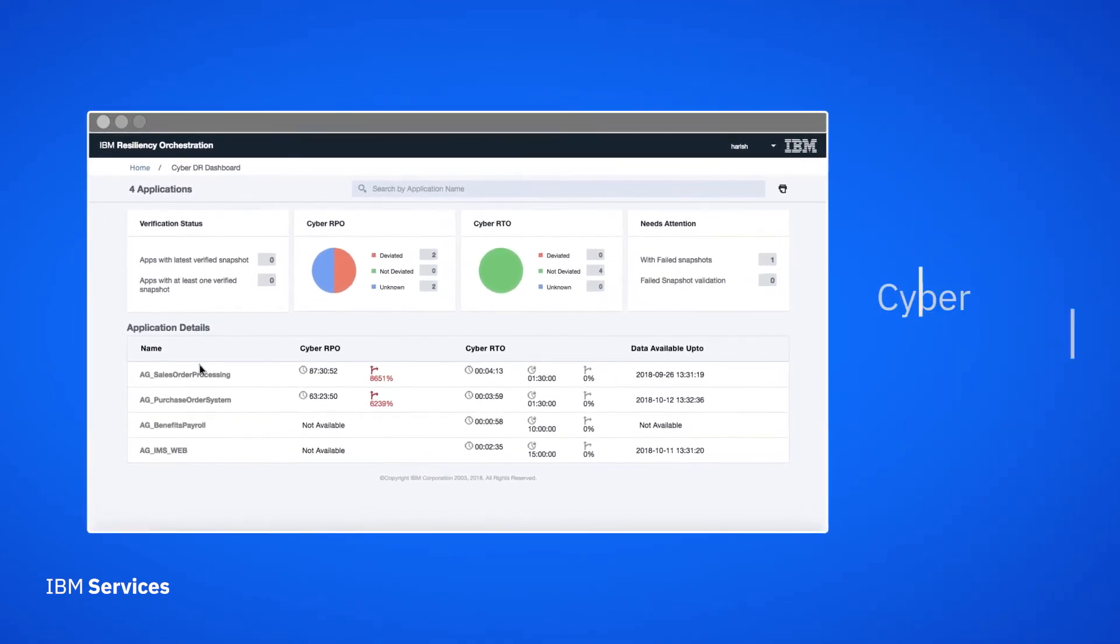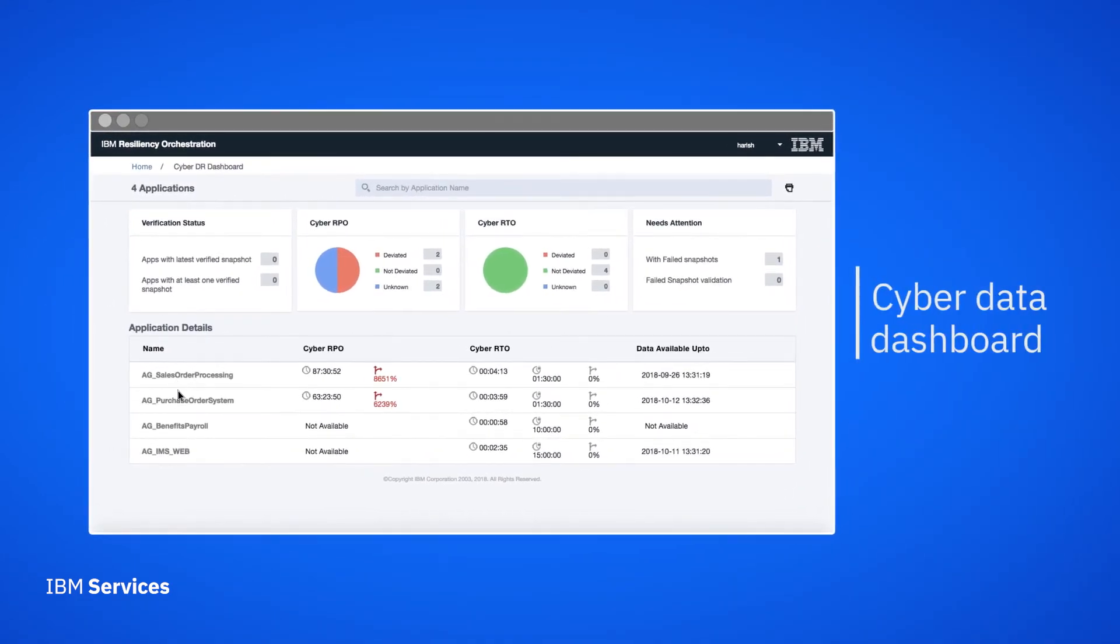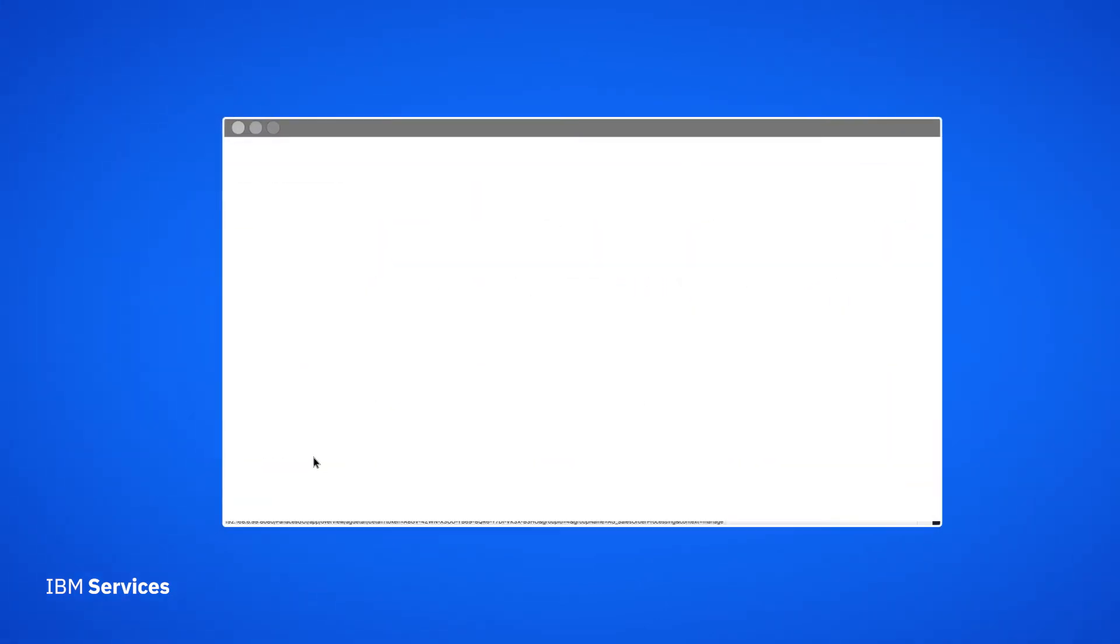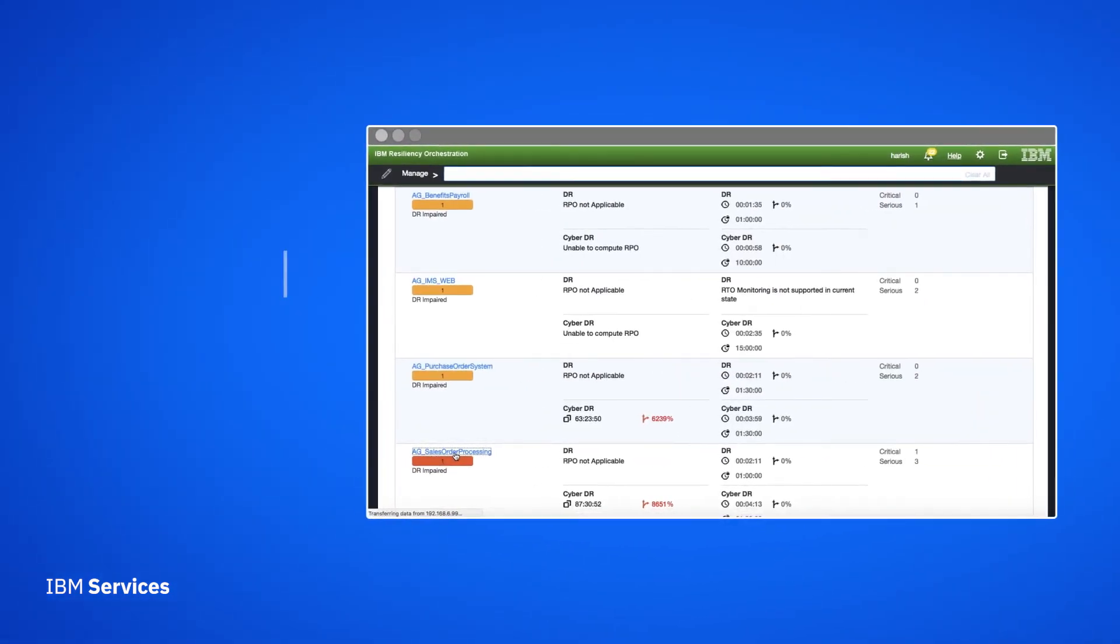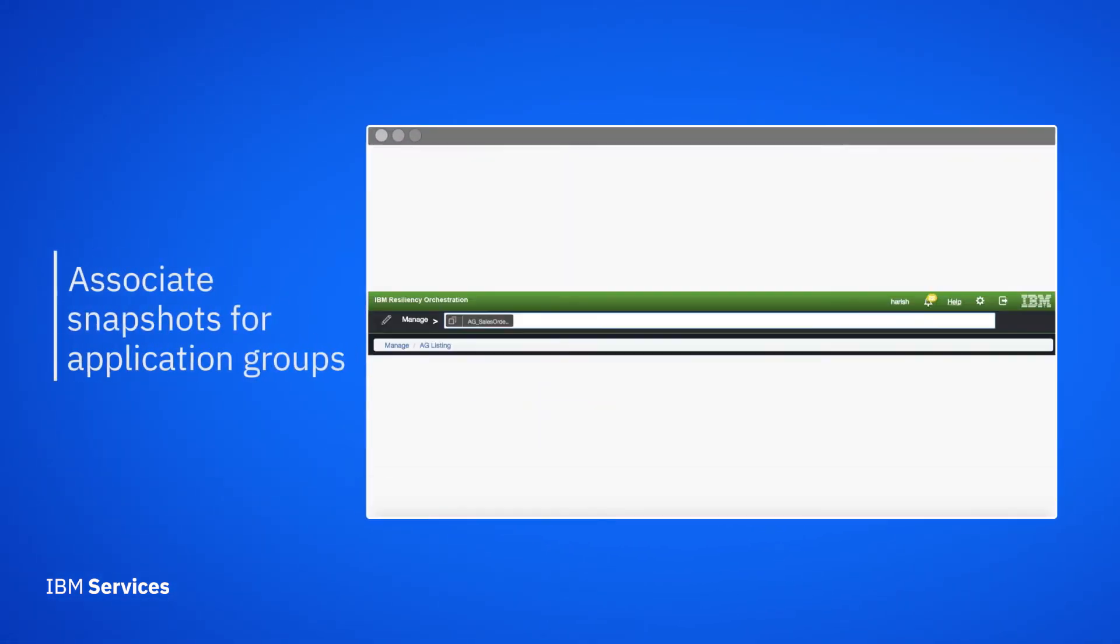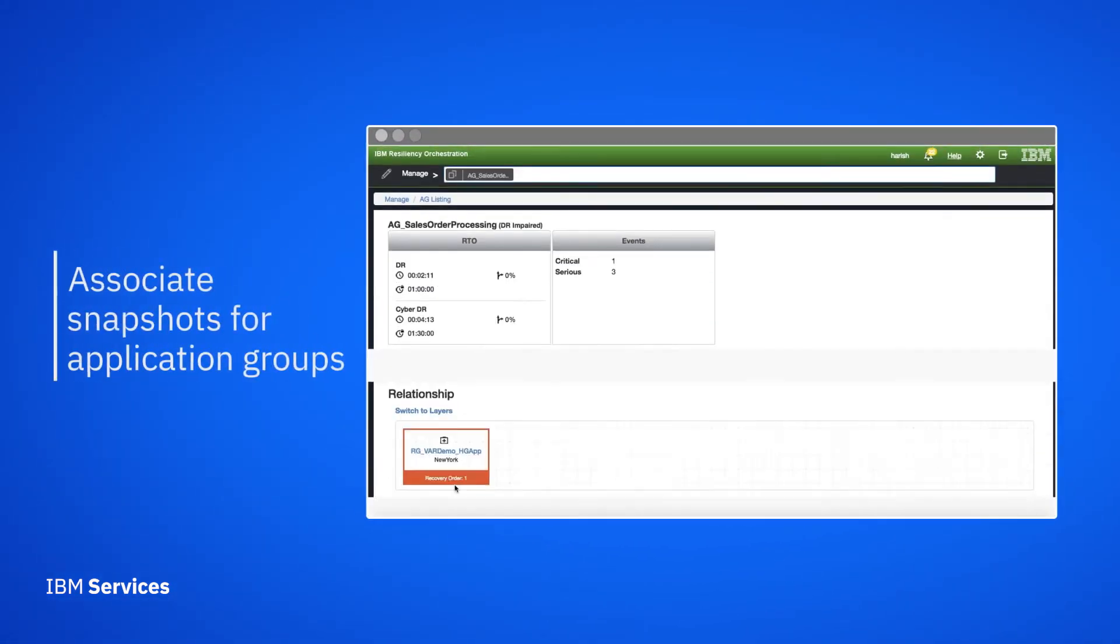Here on our CyberData dashboard, we get a bird's eye view of our snapshots. We can associate snapshots with application groups.